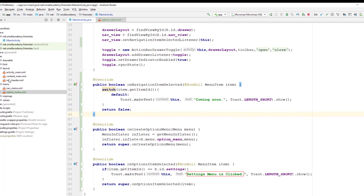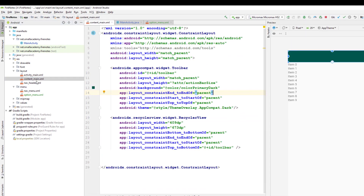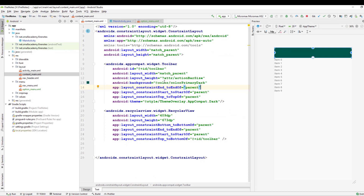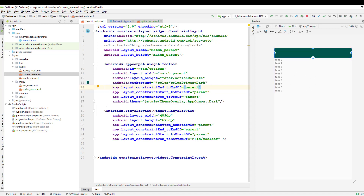Now let's go back to the main activity. In the main activity we have this content_main layout, and in that layout we have given this RecyclerView. What we're going to do now is create the design for the notes that are going to be displayed in the RecyclerView. For that, we need to create a custom view layout and inflate it to the RecyclerView for each item.